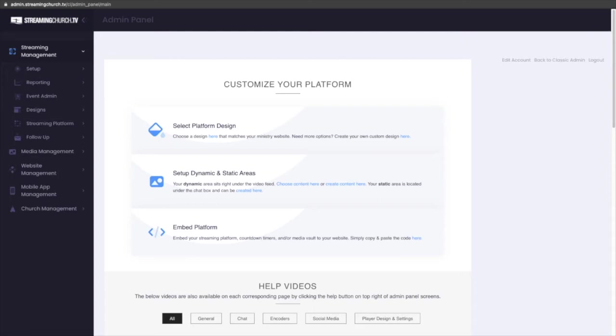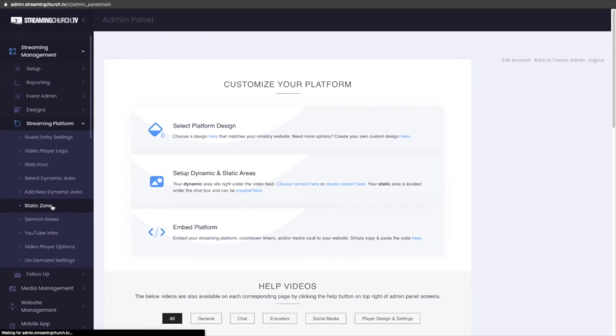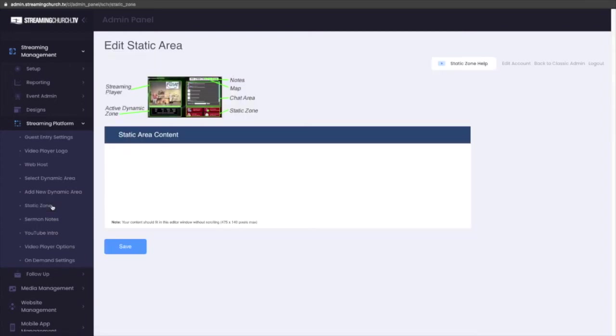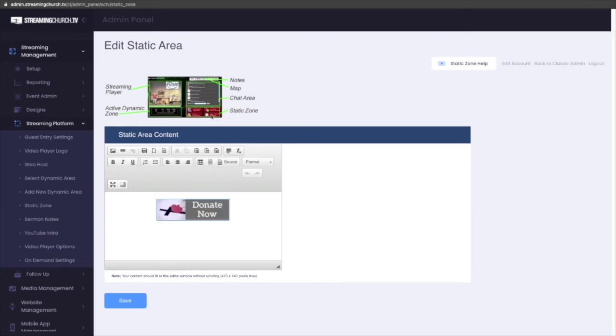If you log into your admin panel, and then go to Streaming Platform, and then Static Zone, this is the area - if you'll look at the player above - that is just below your chat.